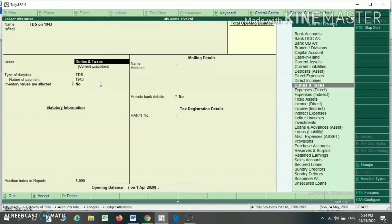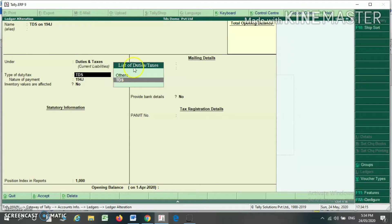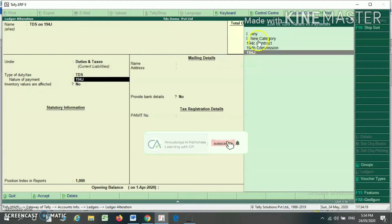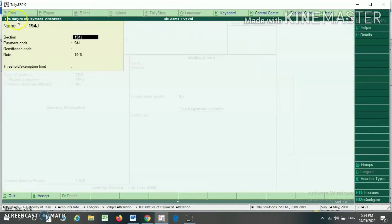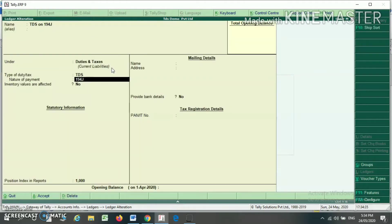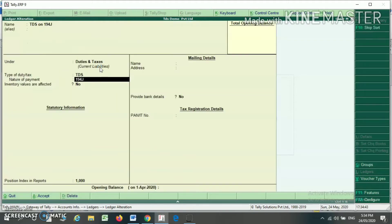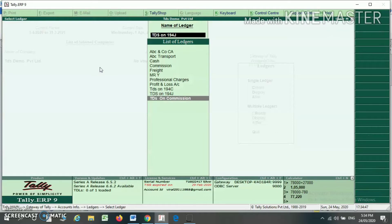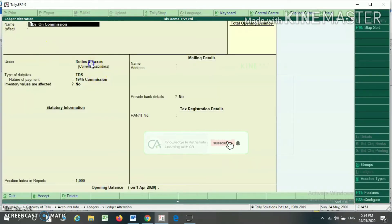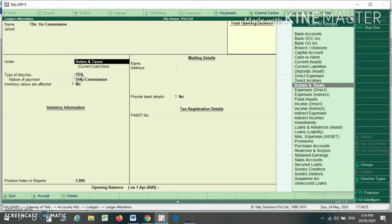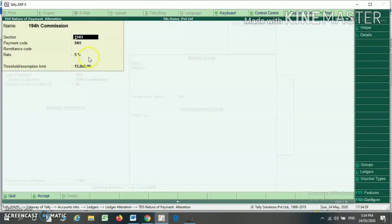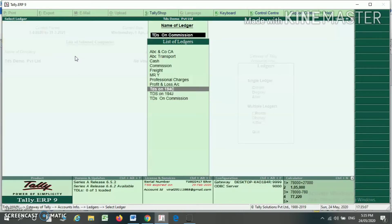I have created another ledger, TDS 194C, under Duty and Taxes. From the list of duties, I select TDS and choose category 194C which has a rate of 10%. I have not written a TDS exemption limit, so it will deduct TDS from the first bill without any limit. If you write exemption limit 30,000, it will deduct TDS only when it crosses 30,000. I have also created TDS on commission under Duty and Taxes, under TDS duty 194H category, with a traceable limit of 50,000 and rate of 5%.